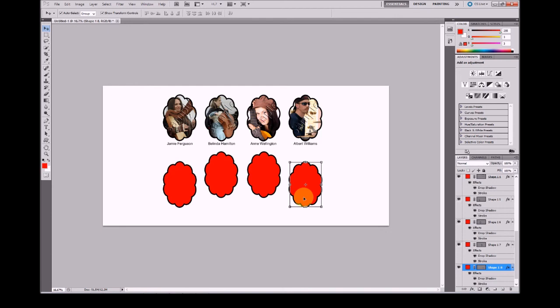There is also an extended tutorial about abstract forms on our website at the support section. Let's take a look. Thank you.